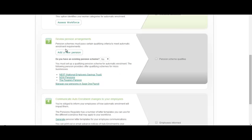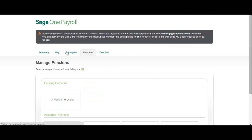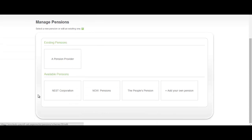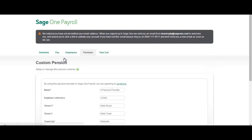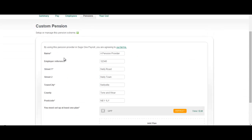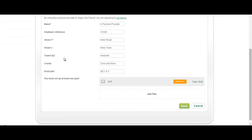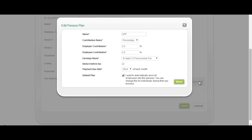Once you know who you're going to be choosing for your pension, you can add that pension provider. At the moment we are supporting NEST, Now and the People's Pension as well as enabling you to add your own pension depending upon the pension provider that you've selected. I've already set one up under the name of a pension provider. It's here you can enter information that's relevant to your pension provider as well as setting up the pension contributions. In this example here we've got a GPP, a group personal pension.